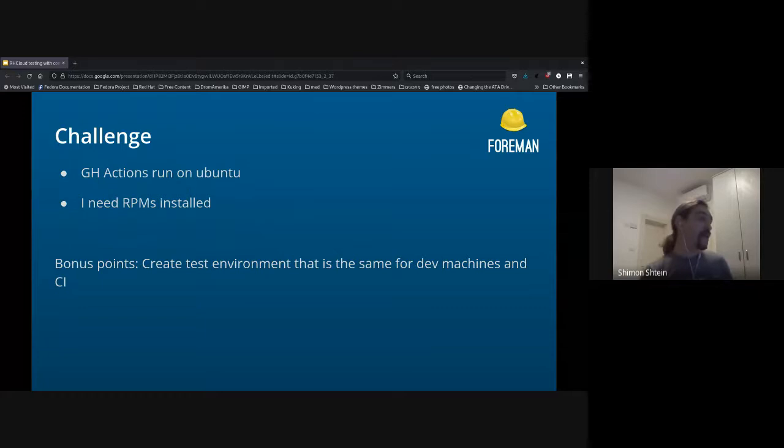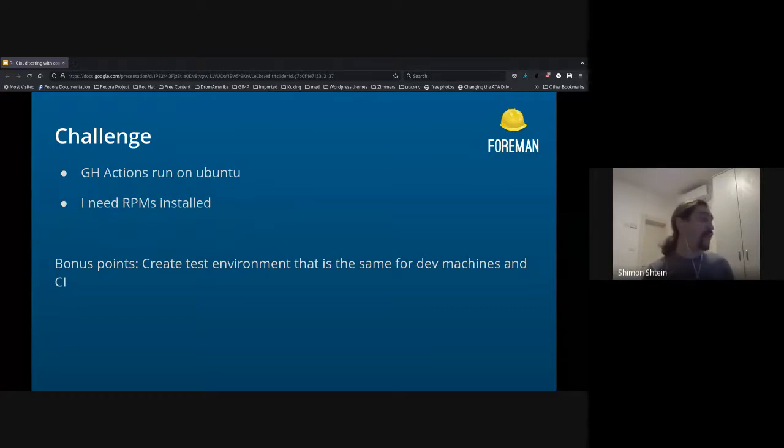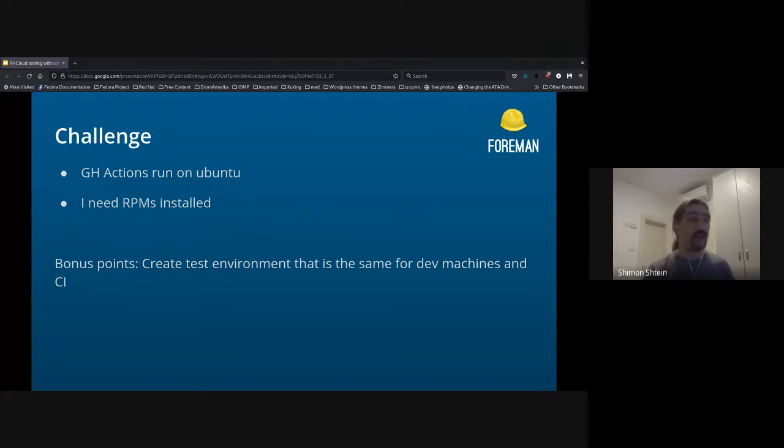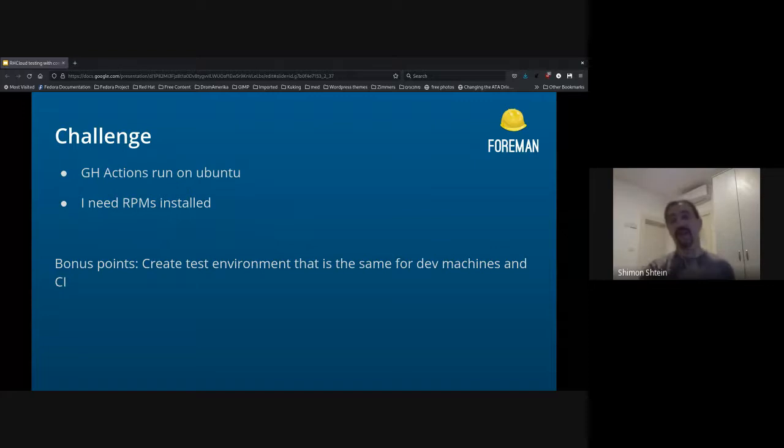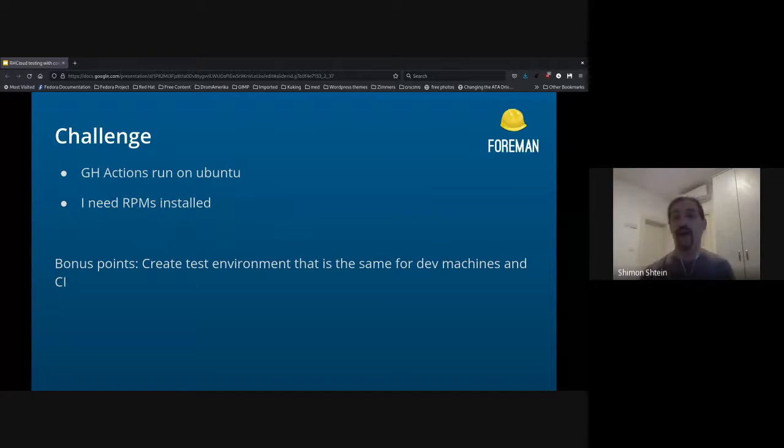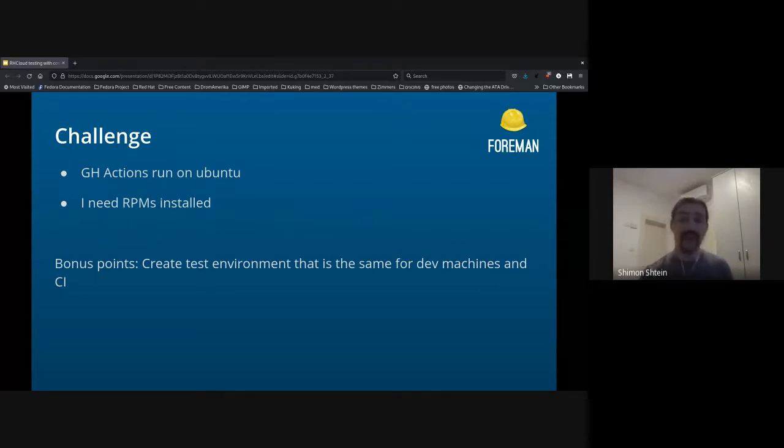So that's basically what I wanted to tackle. And as a bonus point, I wanted to create a test environment that would be the same for dev machines, for CI, and everything else. So you could actually try and run your tests on your own machine, and you will be sure that it will run the same way on the CI.